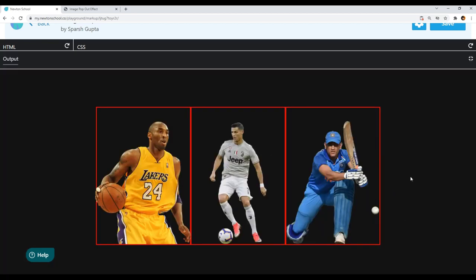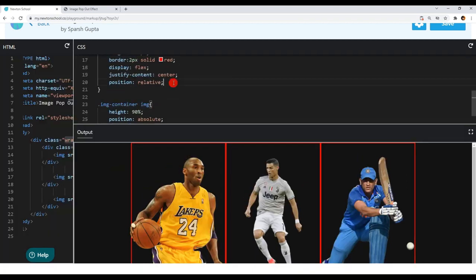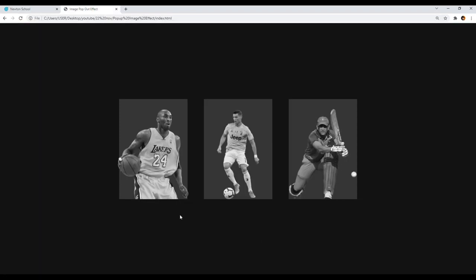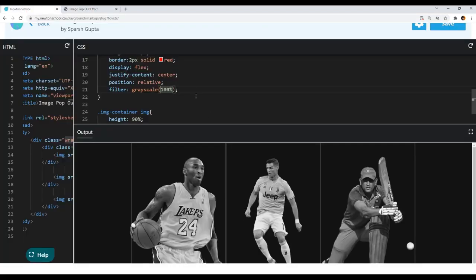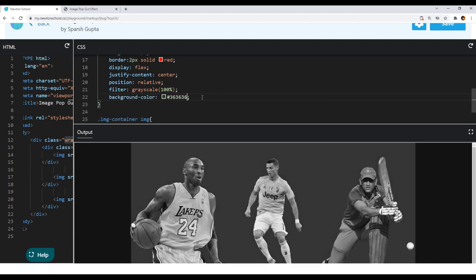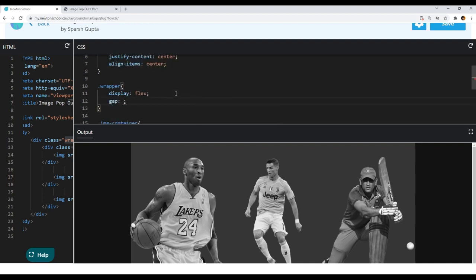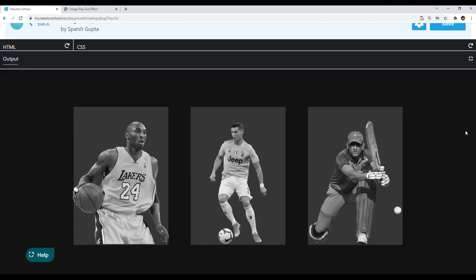Now let's give some more styles to our image container. I'll use the filter property to create a grayscale effect by writing 'grayscale(100%)' — initially the image container is in grayscale. I'll also give it a background color of #363636 to match the grayscale colors. Let's also create spacing between the image containers using the gap property, giving a spacing of 60 pixels. Now we've got spacing between our image containers.